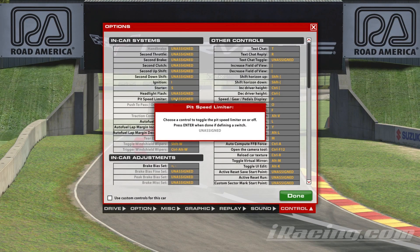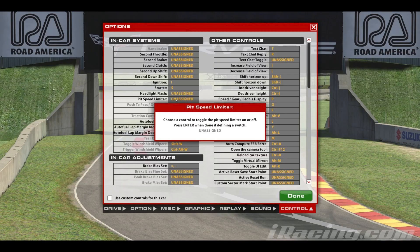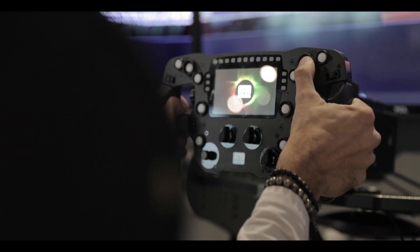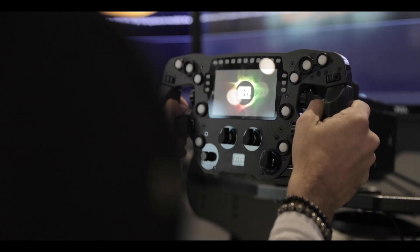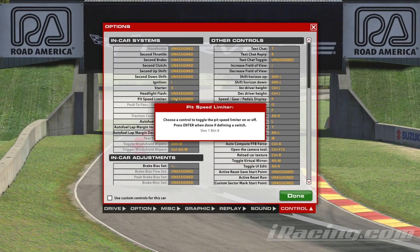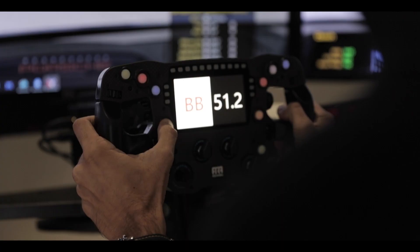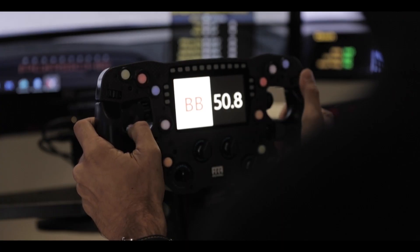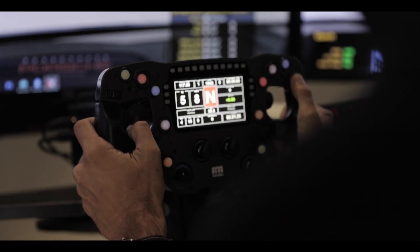A pop-up box will appear, prompting you to press a key or button. Now press the button or key on your controller or keyboard that you want to assign to the selected function. The new button assignment will now appear next to the control in the Controls menu.